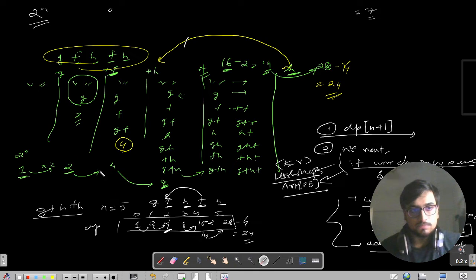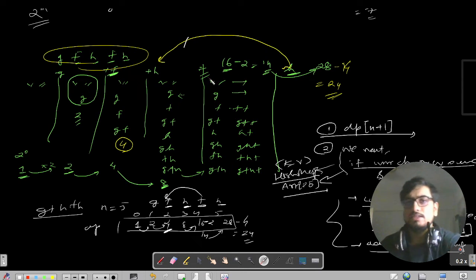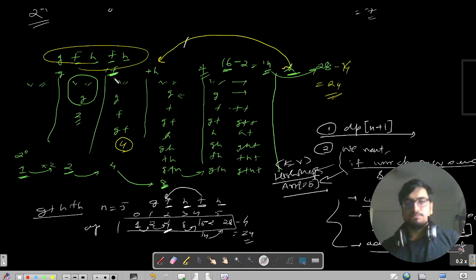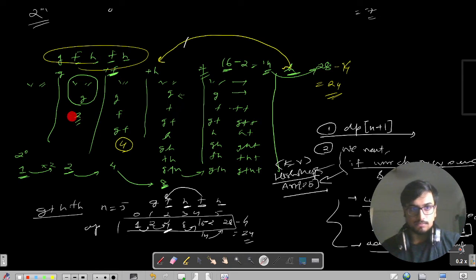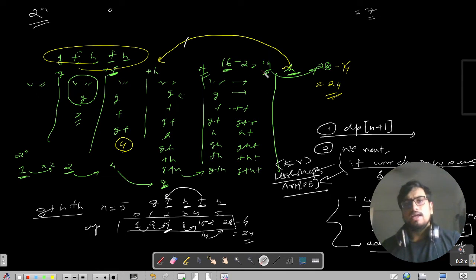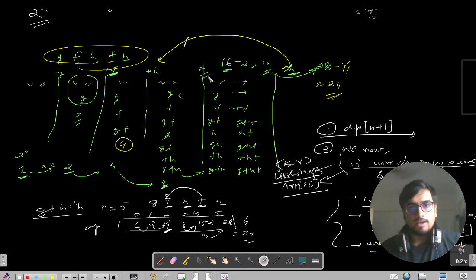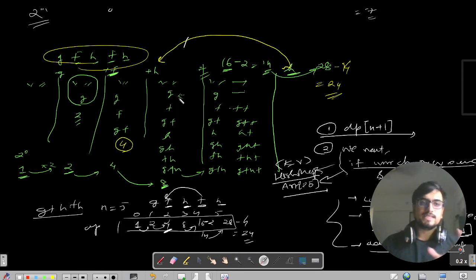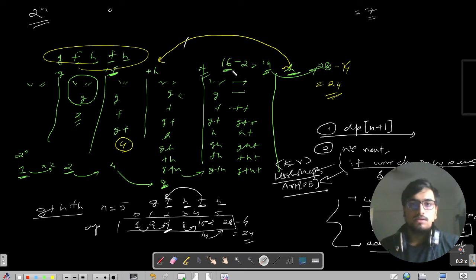Continuing the GFHFH example: now F appears again at index 3. First we initialize the current answer from the previous state: 8 × 2 = 16. Then we go to the previous index of F, where 2 subsequences had been formed before that repeated F. So 16 minus 2 gives us 14. The reason we subtract is that adding F to empty string would give a duplicate F, and adding F to G would give GF which already exists.